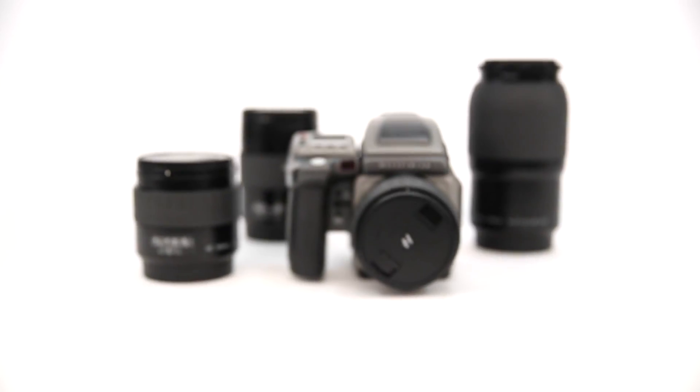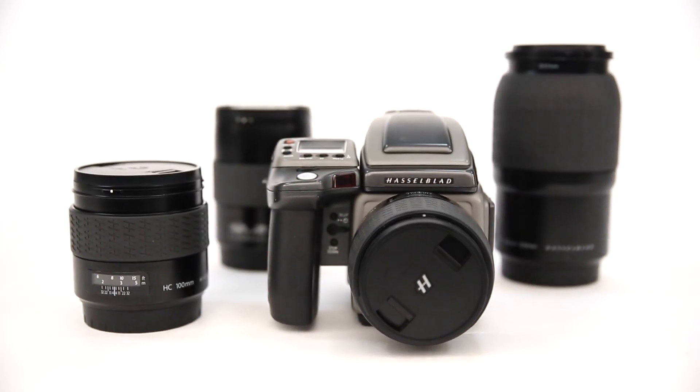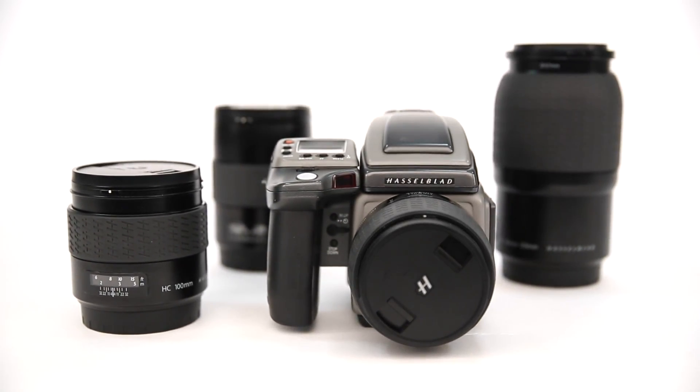That's a whole medium format setup with three lenses available for under £8,000. Check out the website for more information.